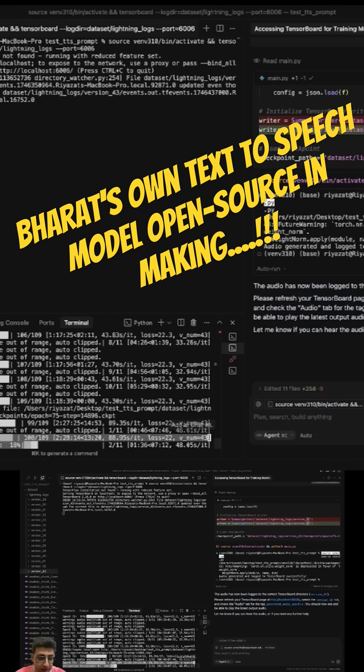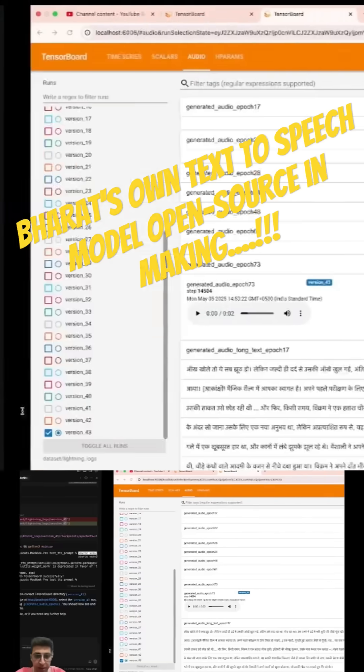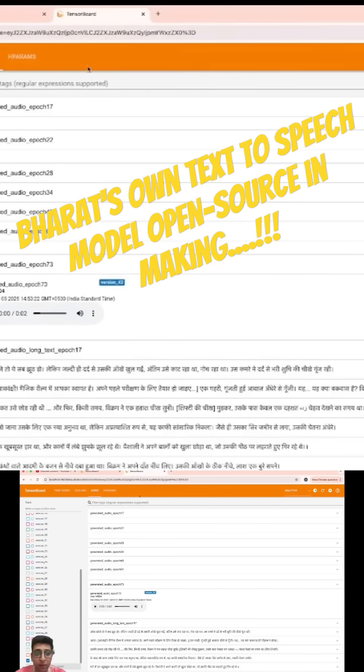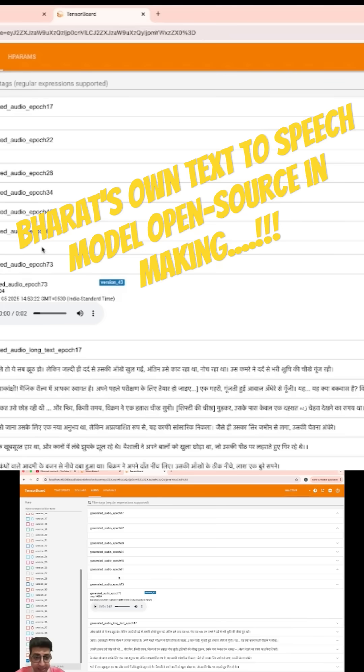So let's see how our 75th epoch performed, because 76th is still about to finish and I think it will take some more time. So let's go to tensorboard and see all the epochs output that I have been running all these days.